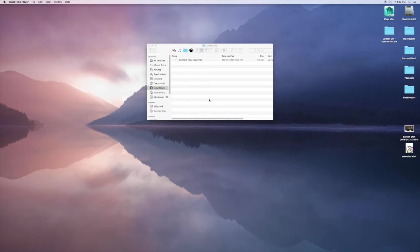Hey guys, it's Duncan. Today I'm going to show you guys how to import a file into Maya.